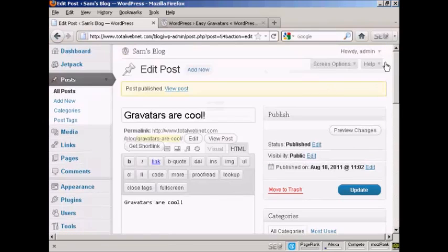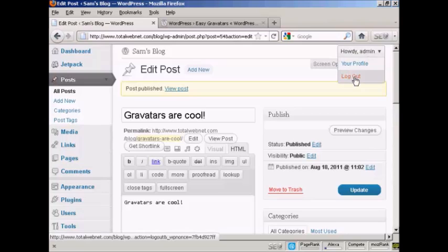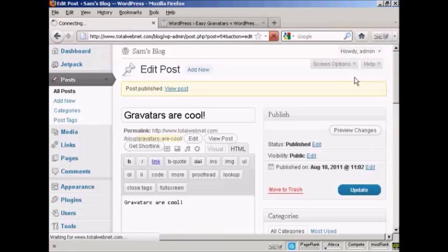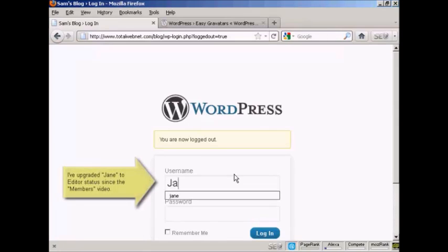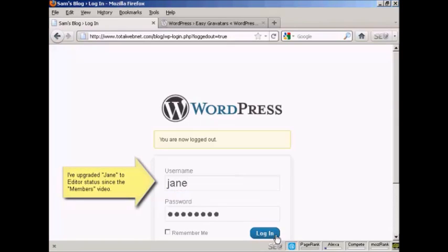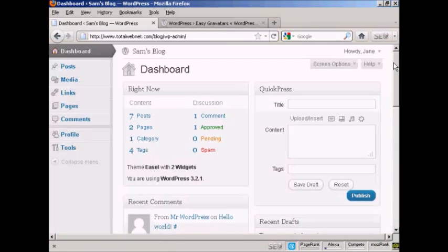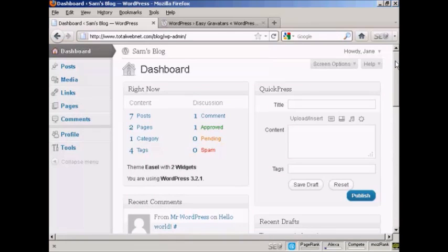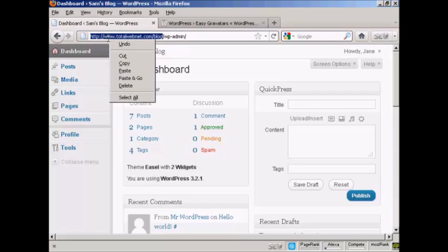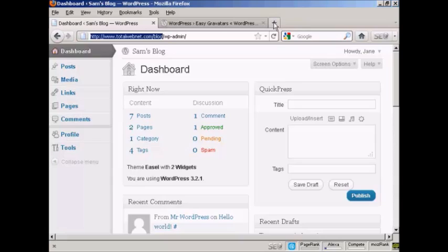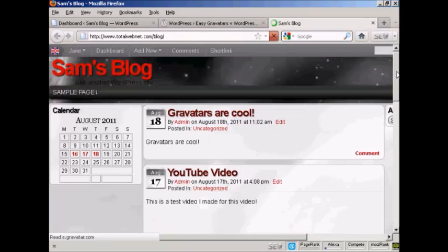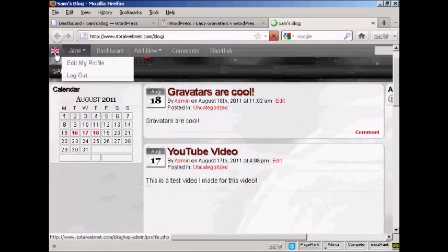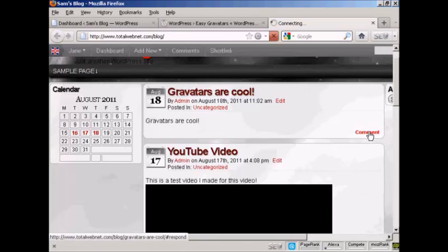Now I'm going to log out, and I'm going to log in as another user. I set up another user called Jane. And I'm going now to get her to comment on this particular post. And you'll see her Gravatar, if I click here, copy, open up a new tab. Now, you can see it's got her Gravatar up there as well. Click on here to comment.